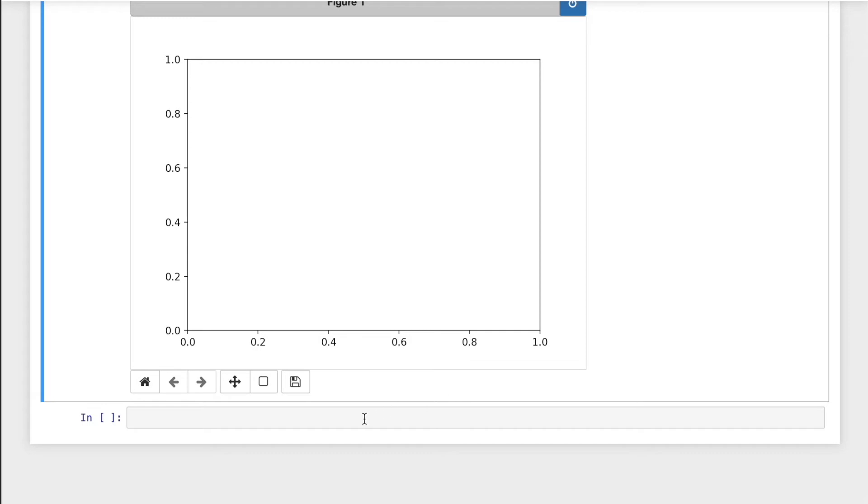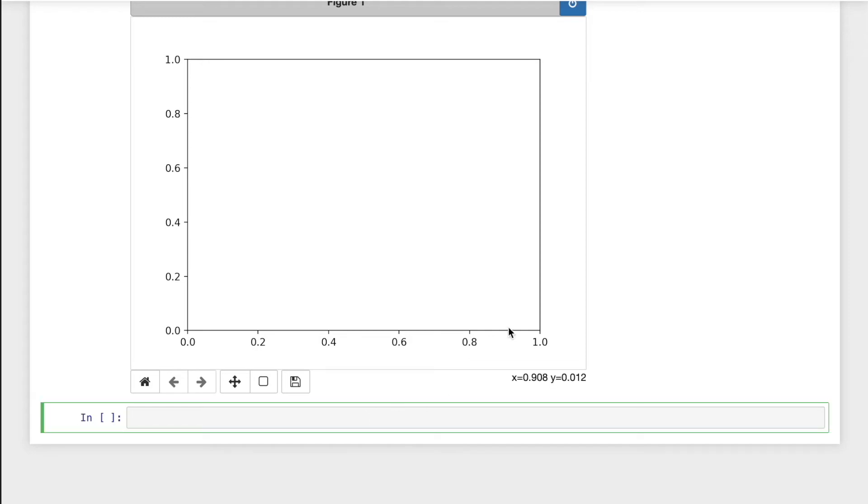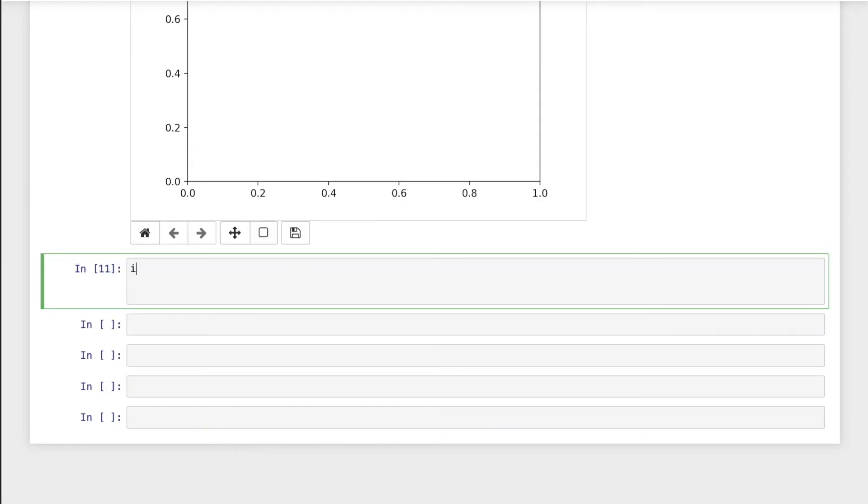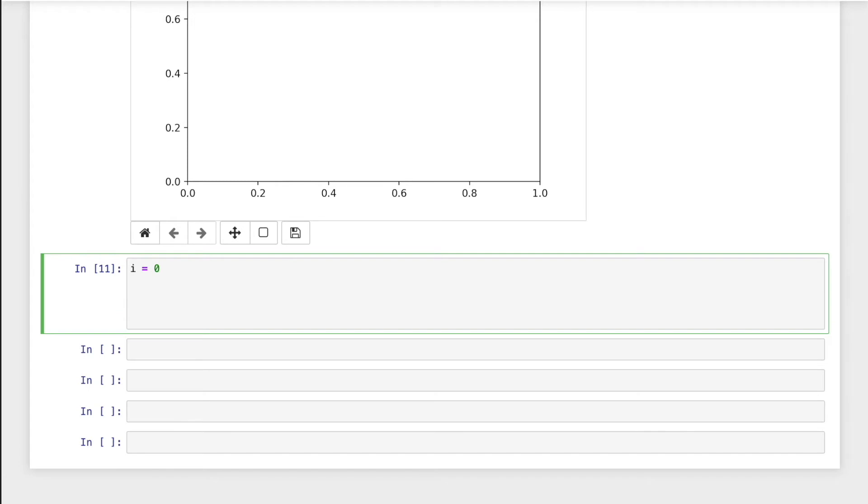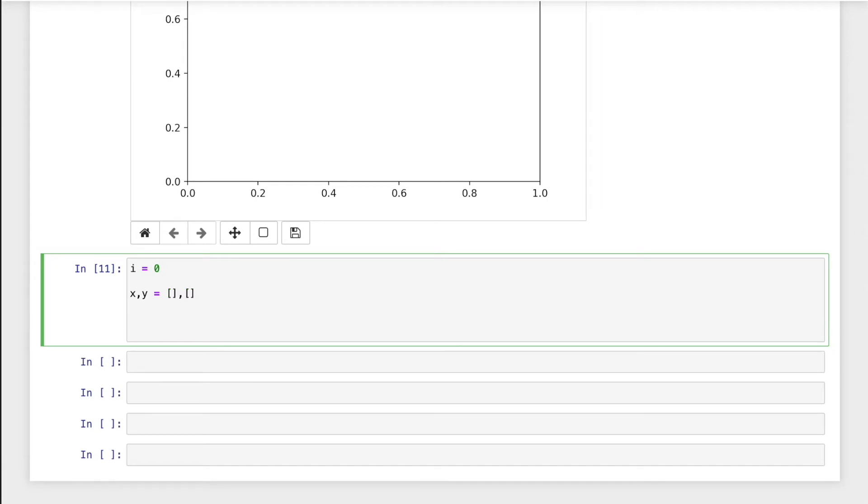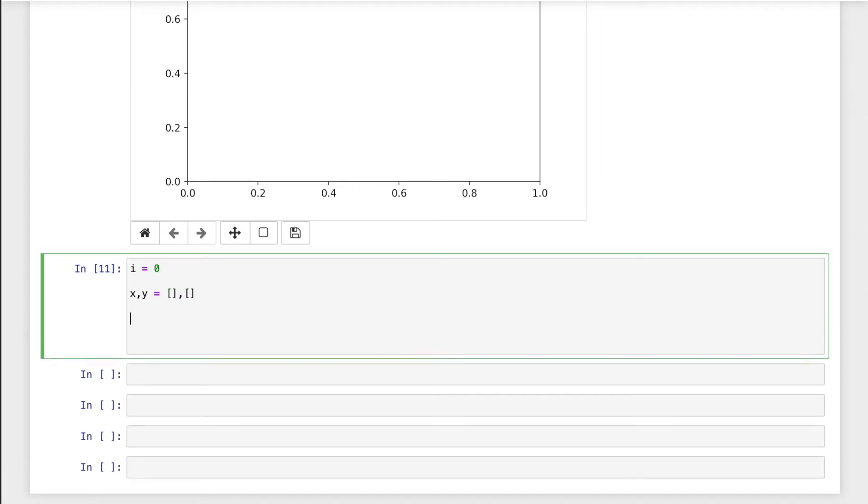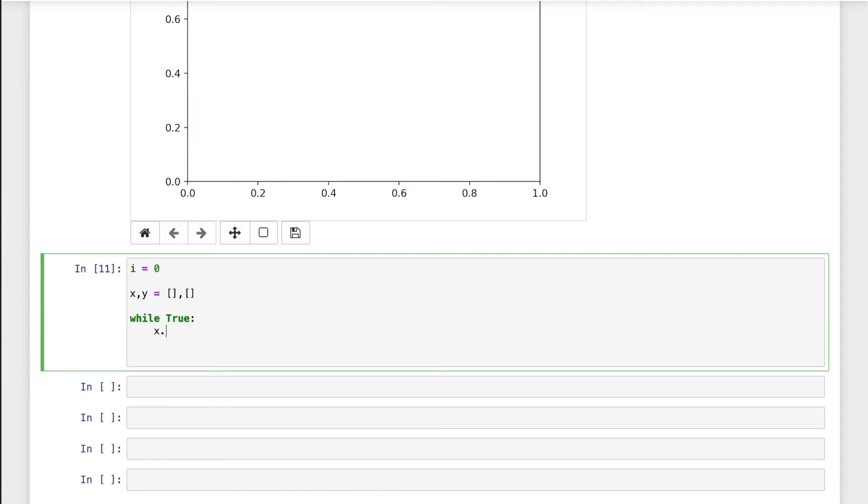And then we're gonna do infinite loop. i equal to zero and x comma y as empty lists. And infinite loop while true, then x.append i.